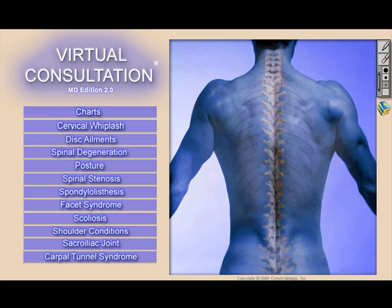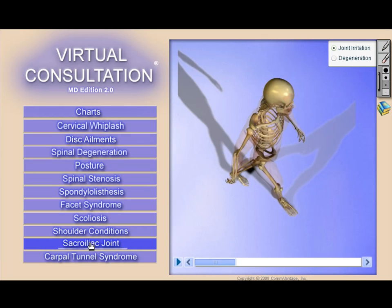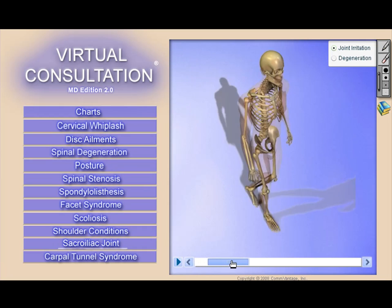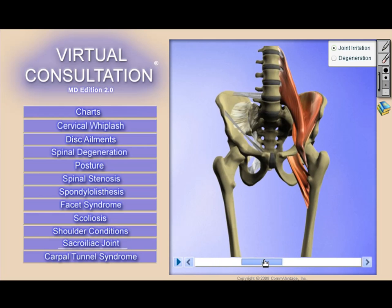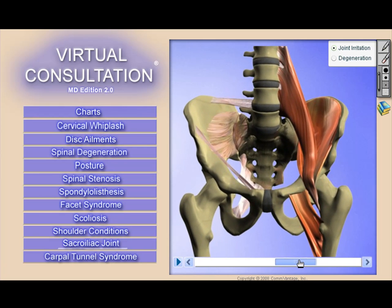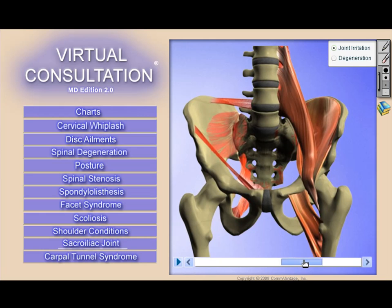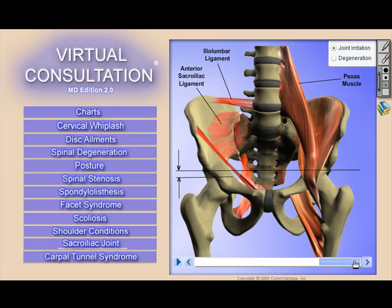Let's take a minute and review some of the features in Virtual Consultation. We designed this product to be extremely easy to use during a patient consultation session. There are no pull-down menus required; instead, the interface is totally menu-driven for a click-and-show patient experience.